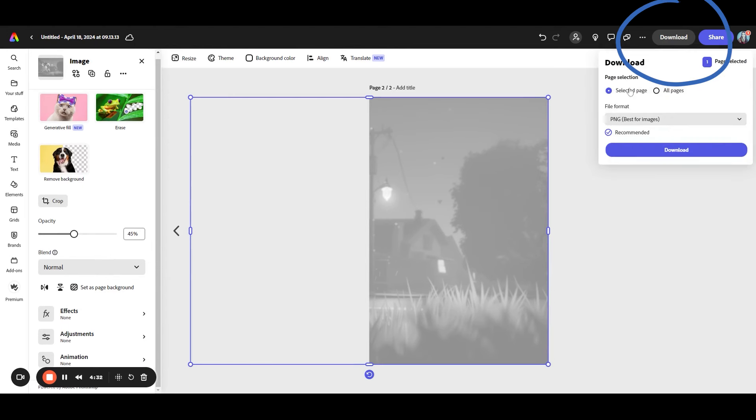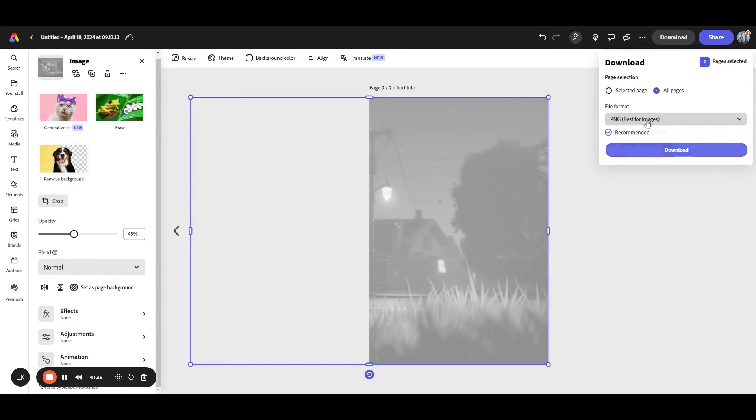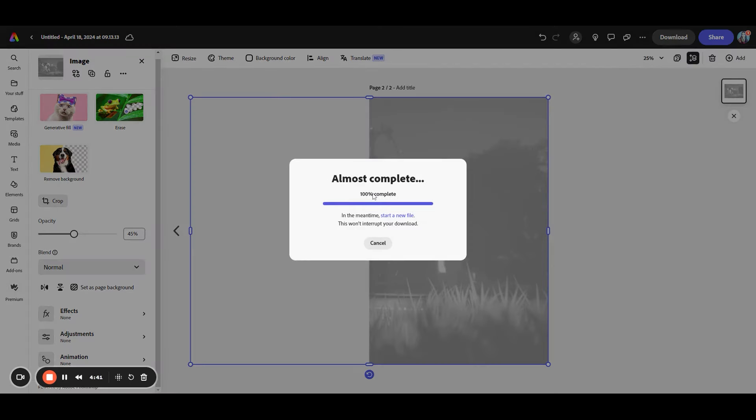Once you're all done, you can download all pages here. And again, you'll want to go PNG or JPG and you will download them.